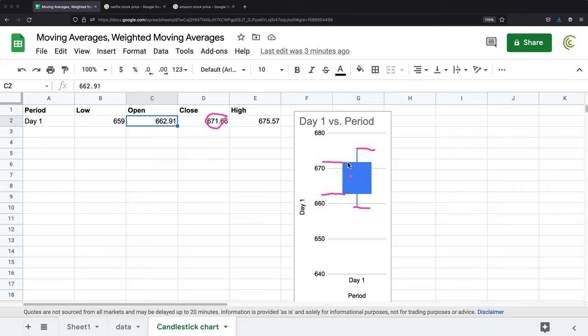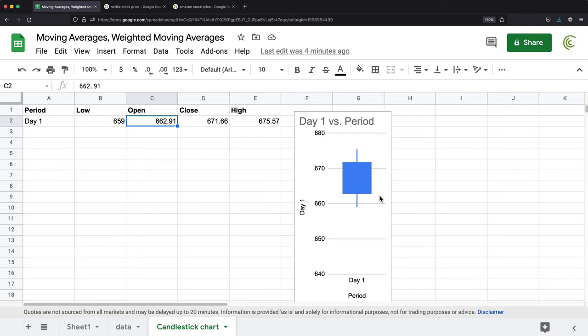Usually when you get candlestick charts, you'll get two types of bodies. They can be in different colors. Sometimes one of them is empty, the other one is full. That's the way you illustrate the difference. But you're going to have two different types. Let's create another example.